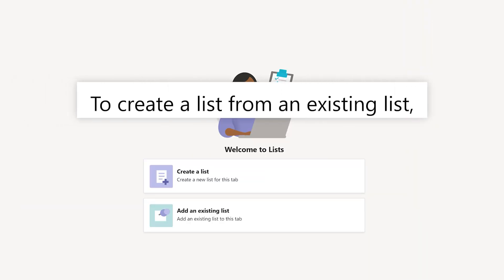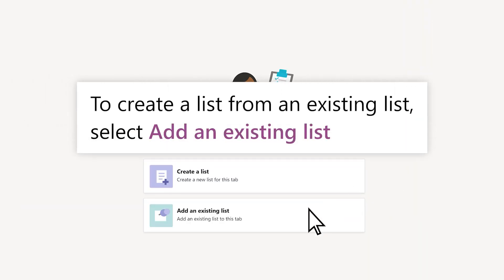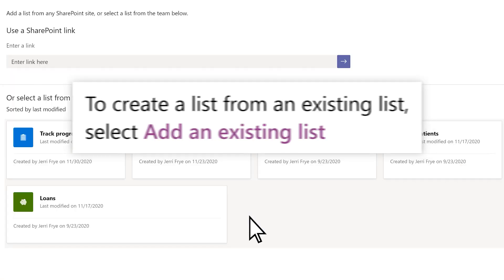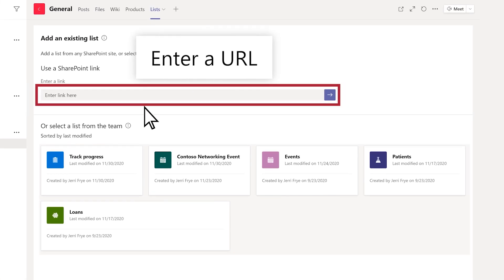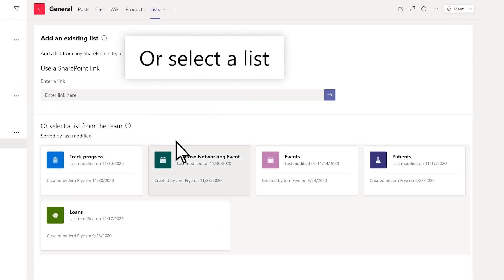To create a list from an existing list, select Add an existing list, and enter a URL or select the list you want.